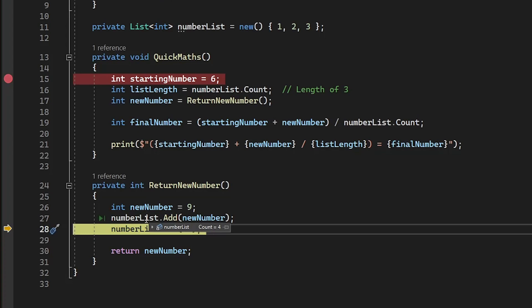Another extremely powerful thing the debugger allows us to do is look into the actual object we're inspecting and see its contents. In this case, we can see the exact elements in our list at this point in the code.